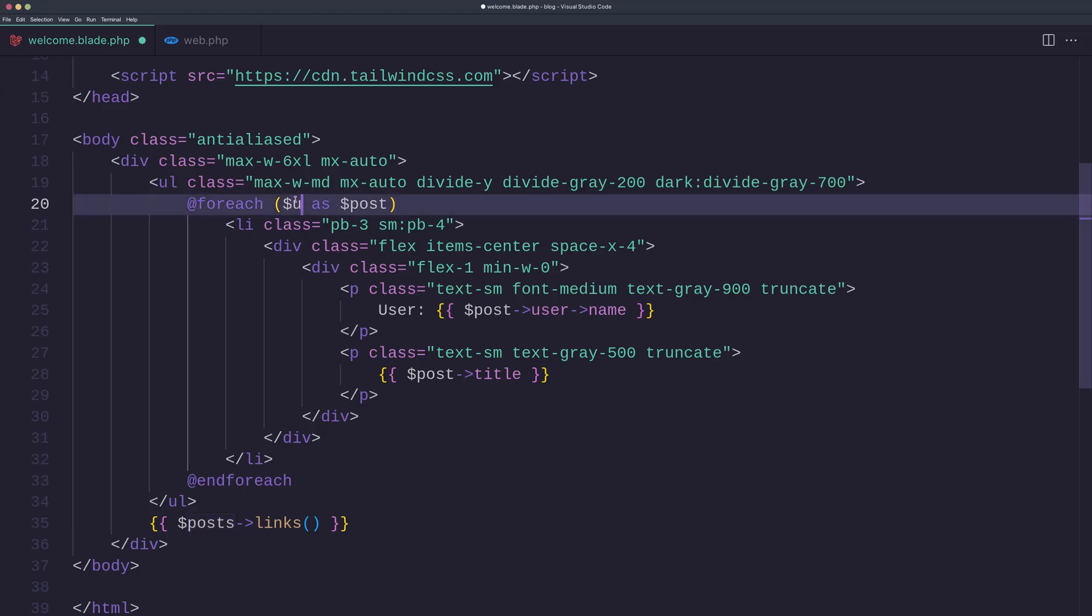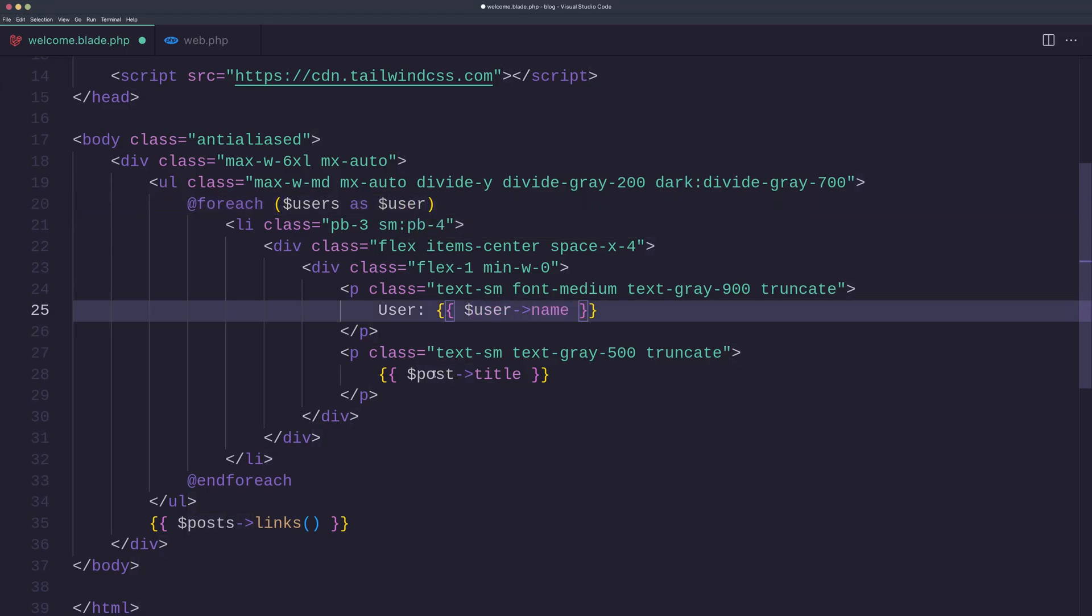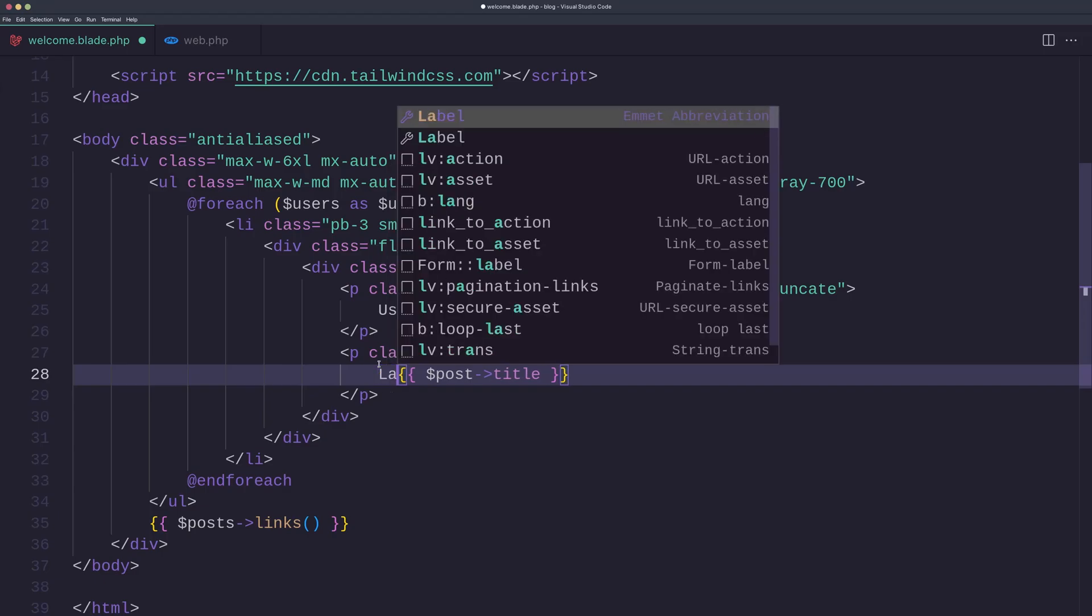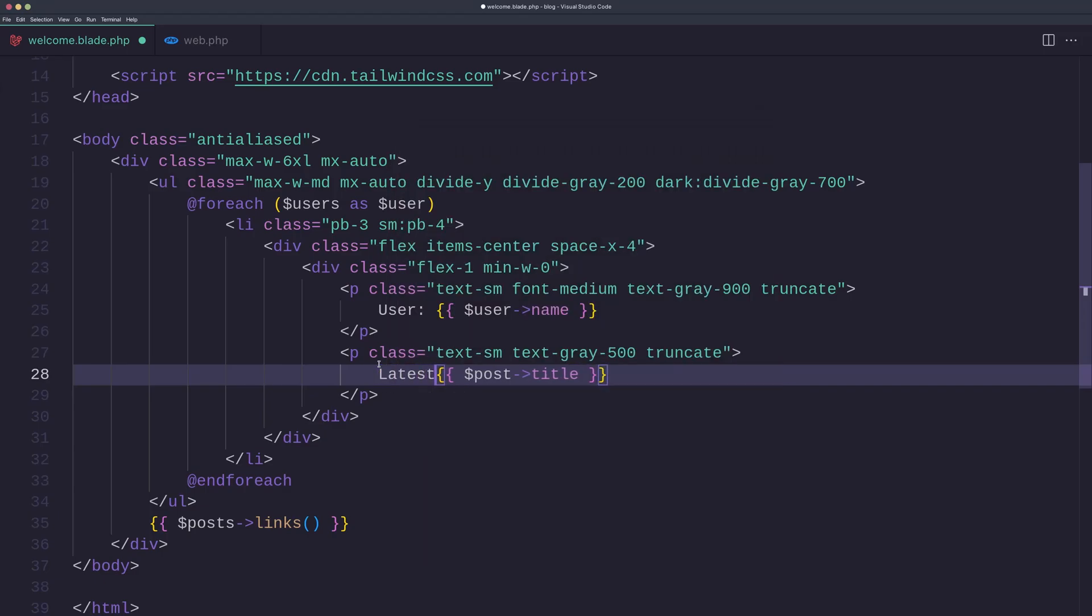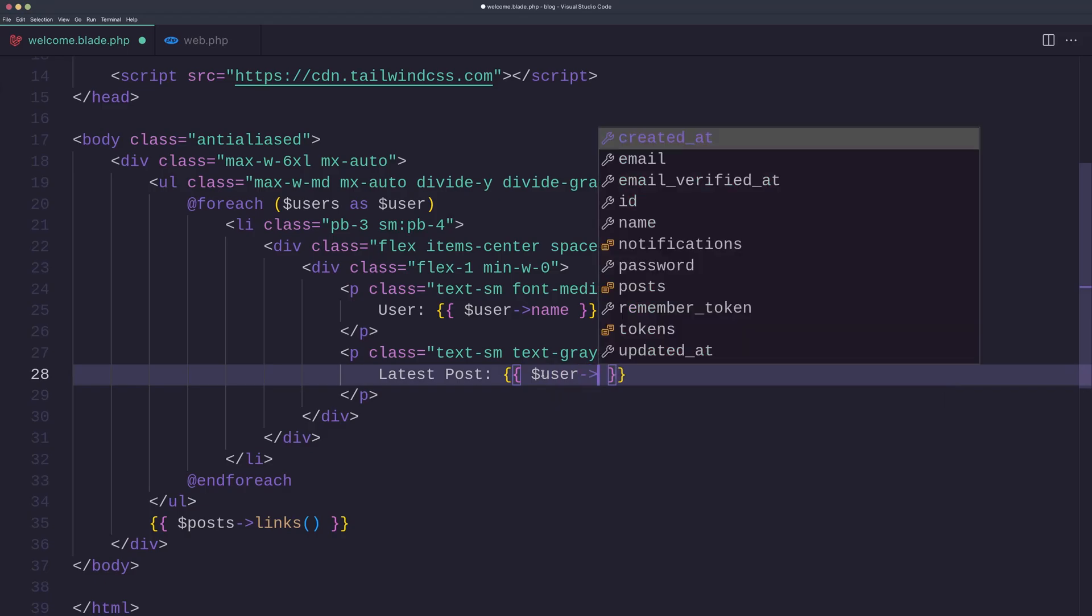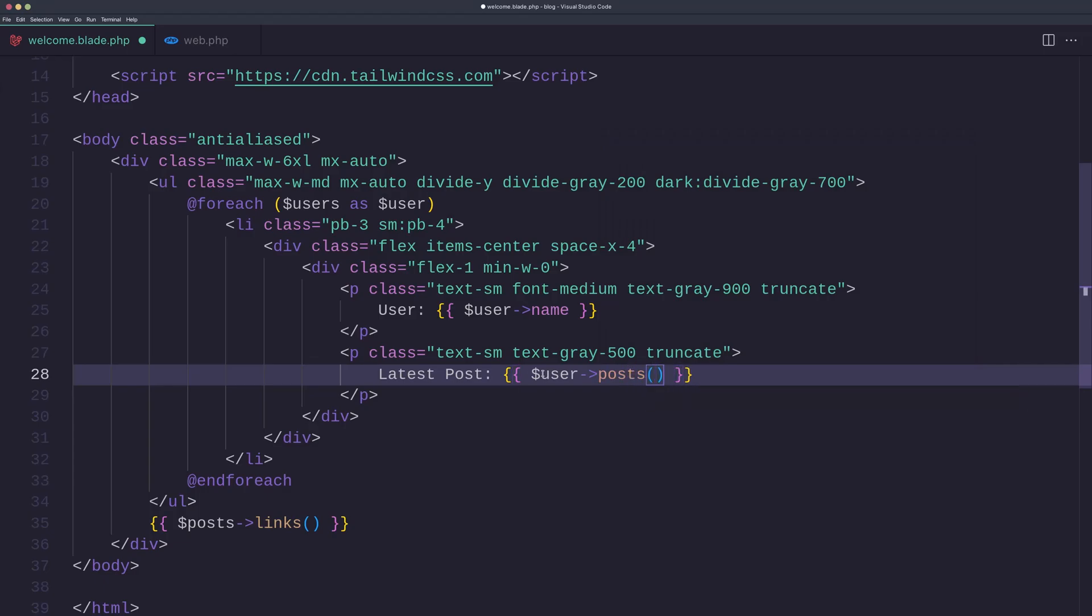Instead of posts, we make for-each for users. So users as user, and here we just need to say user dollar sign user name. Now for the post title we need the latest and display the title. So let's say latest post here and let's say now user—I have a relationship between user and post—so user posts and give me the latest.